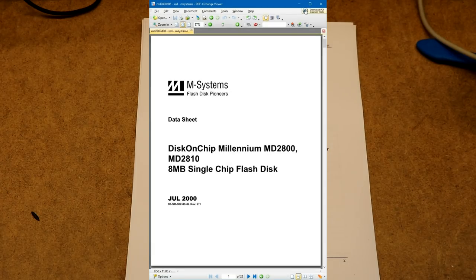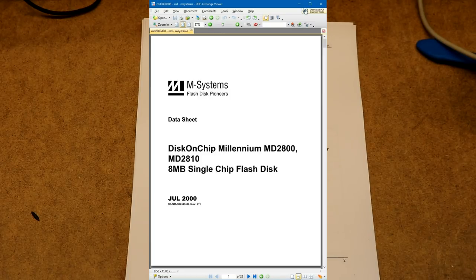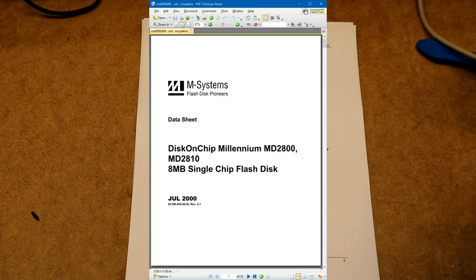So that particular chip was an MD2800 series, an 8MB flash drive on it. So let's take a look at what this M Systems disk on chip is. There's several different ones you can buy.